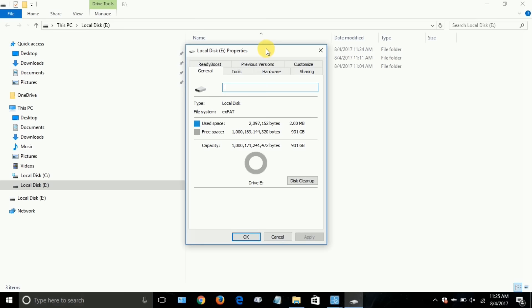And let's take a close-up look here. And you can see it's almost 1TB, but not quite.